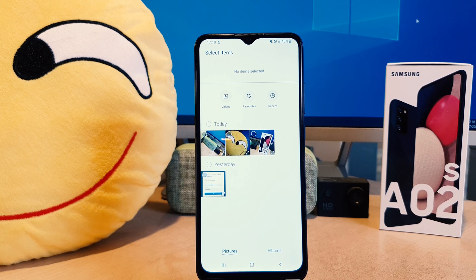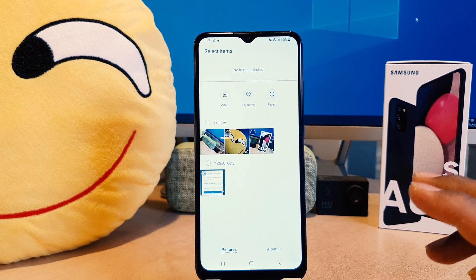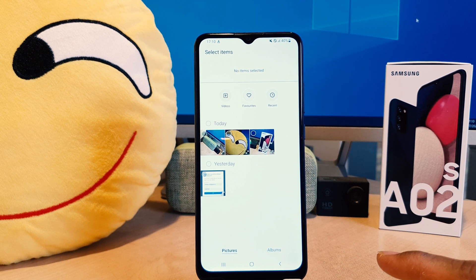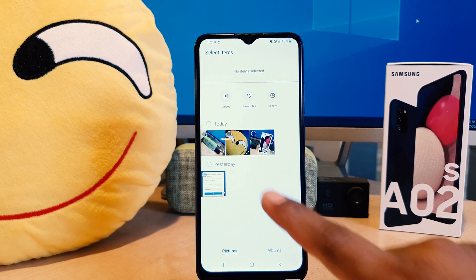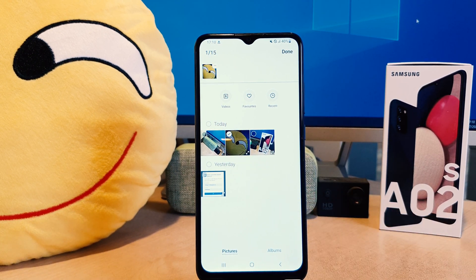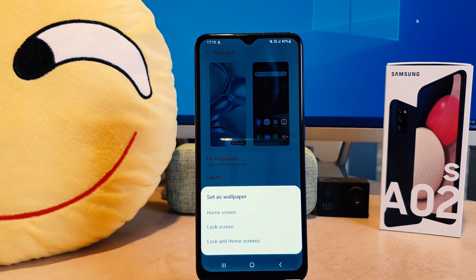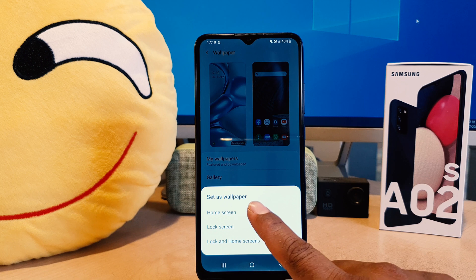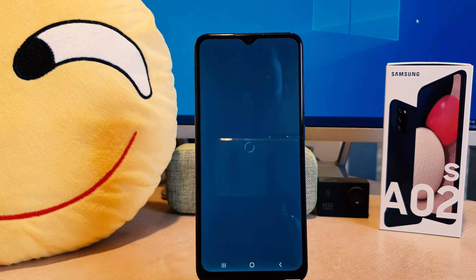When you click Gallery it's going to open up like this, and you're going to see all your pictures available on your phone. You can easily choose any of them — for example I would like to set this picture. I'm going to click Done. After clicking Done, a pop-up will appear asking if you'd like to set this picture on the home screen, lock screen, or both.